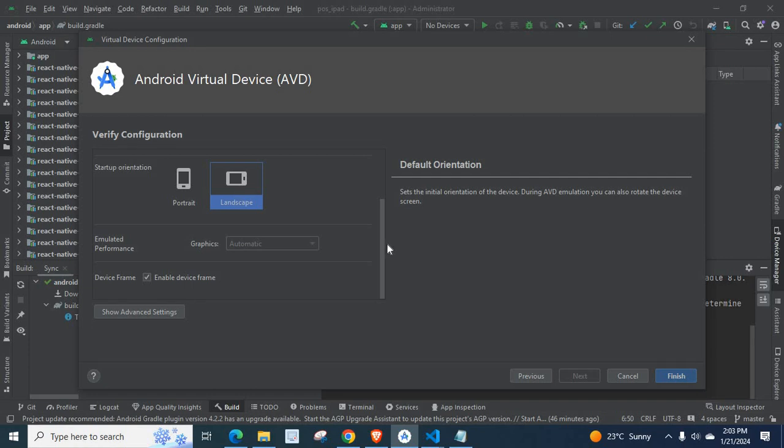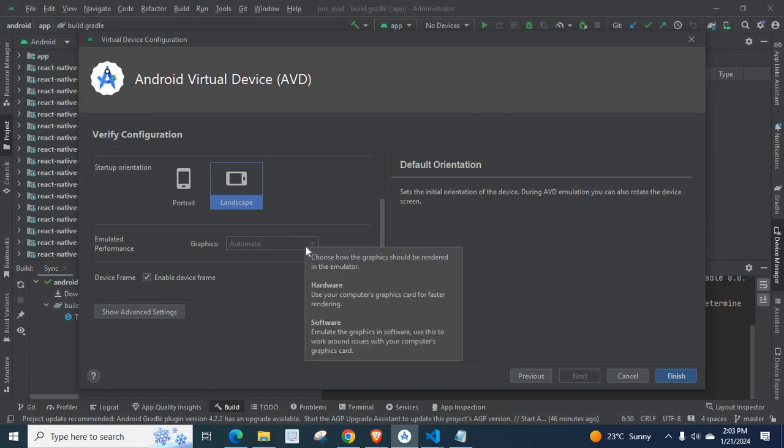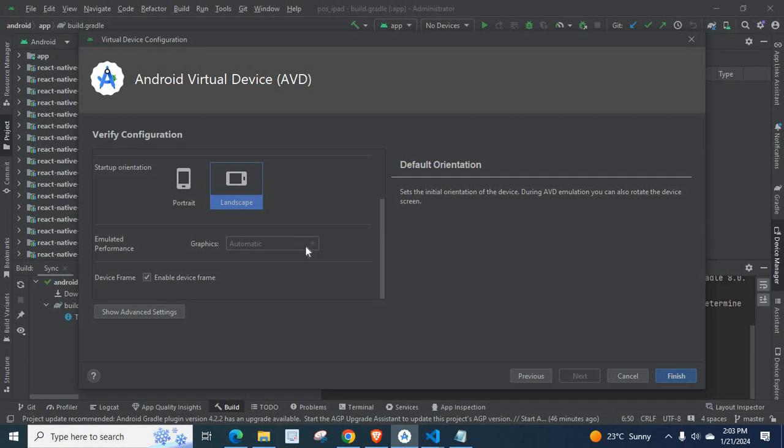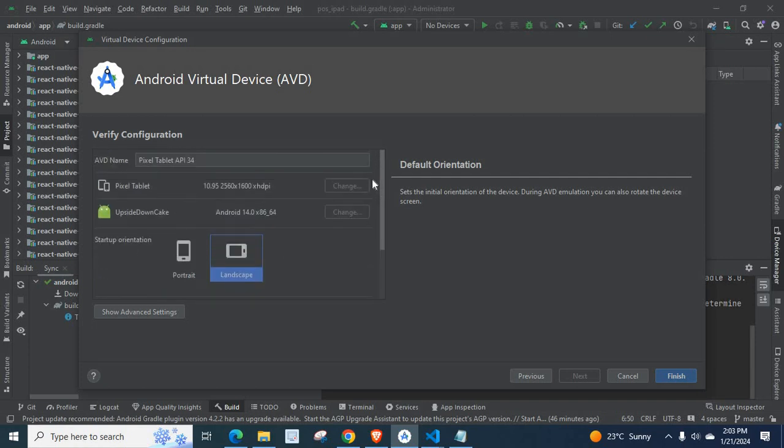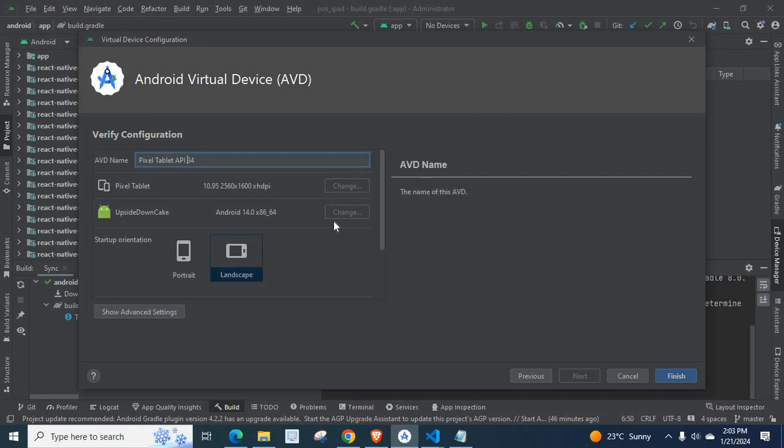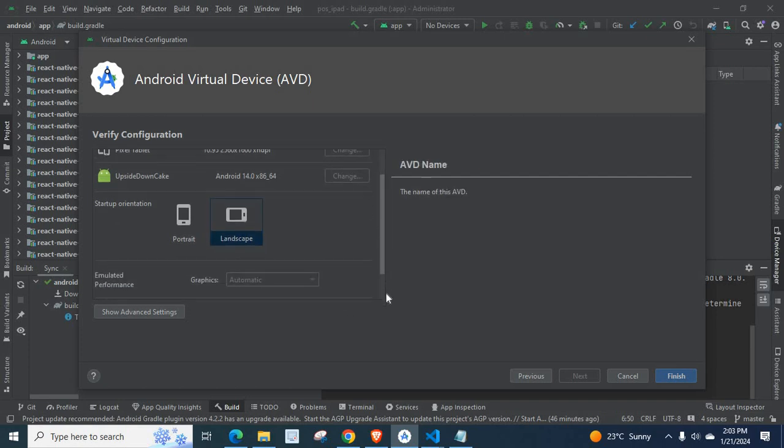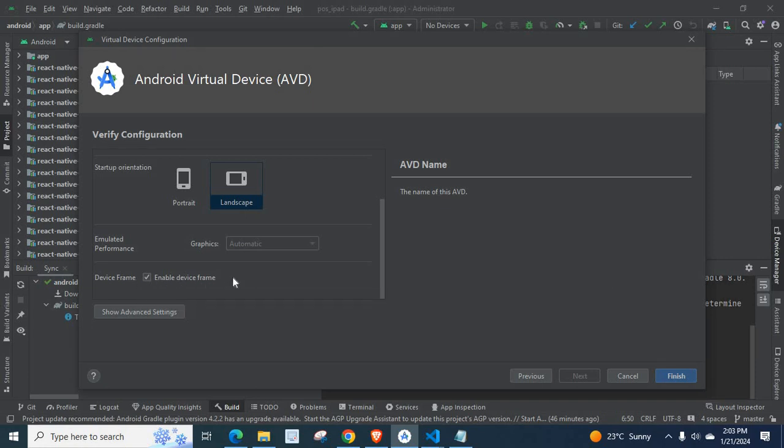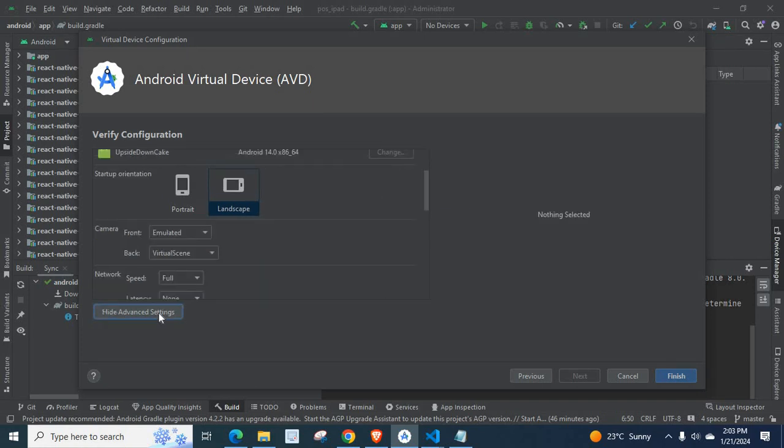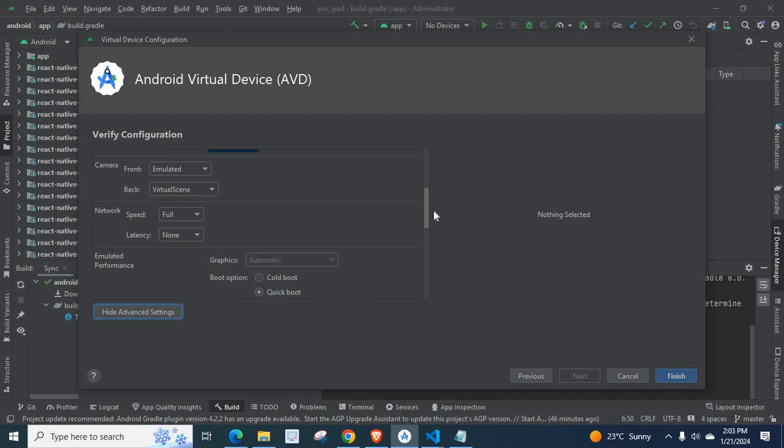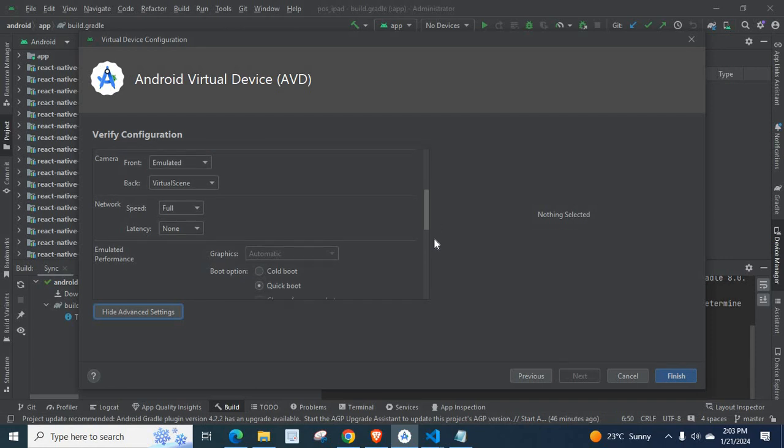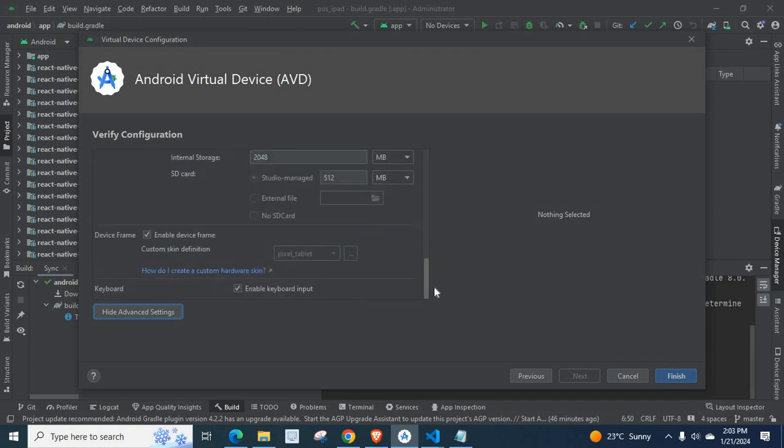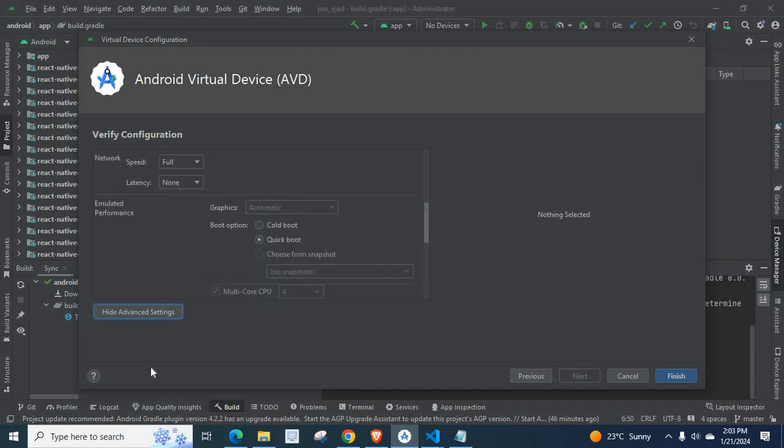Now, we have device frame. Enable device frame. If we enable this one, there will be a frame for that virtual device or emulator, like a real phone or real tablet. We have Show Advanced Settings option. If you want to change more small configurations, you can check these options. Let me hide this one.